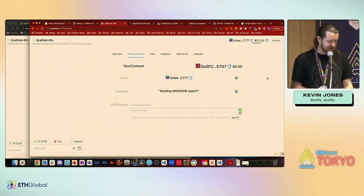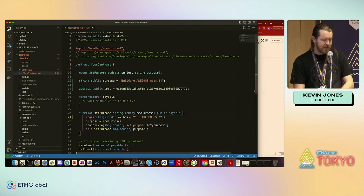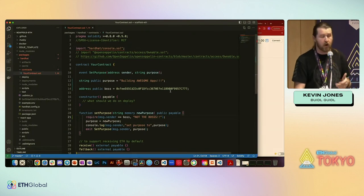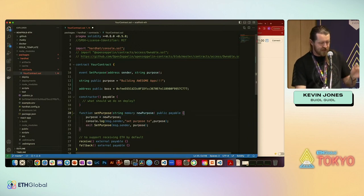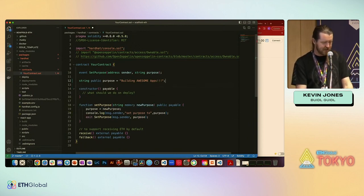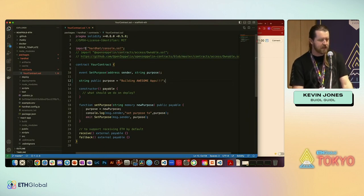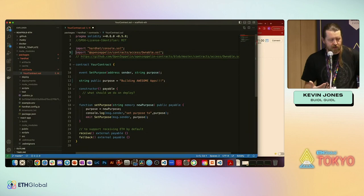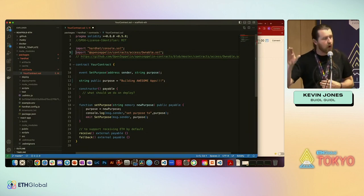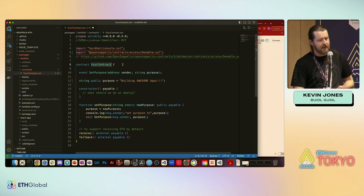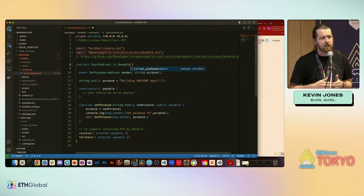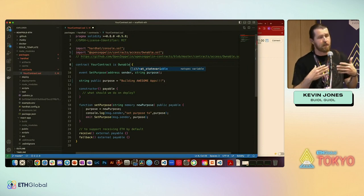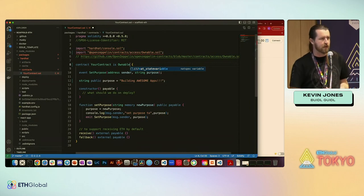That's actually not the proper way to do access control — there's a much easier way. You can use OpenZeppelin's Ownable contract. Let's revert what we did, get rid of the hard-coded address and the require statement. You'll notice up here there's a commented-out section that allows us to import another smart contract. With Solidity you can import a contract, so we're going to import the OpenZeppelin Ownable contract.